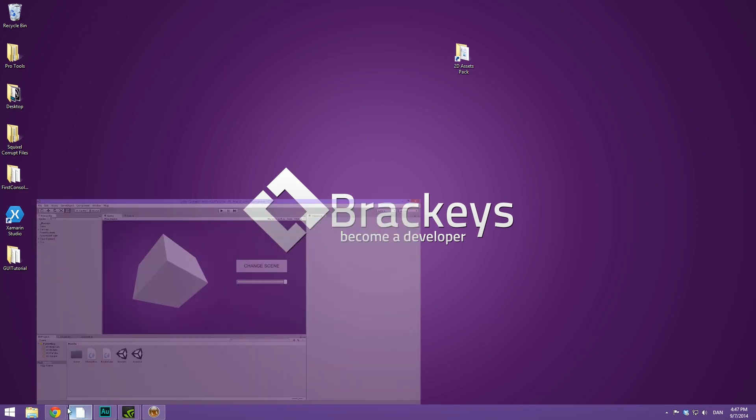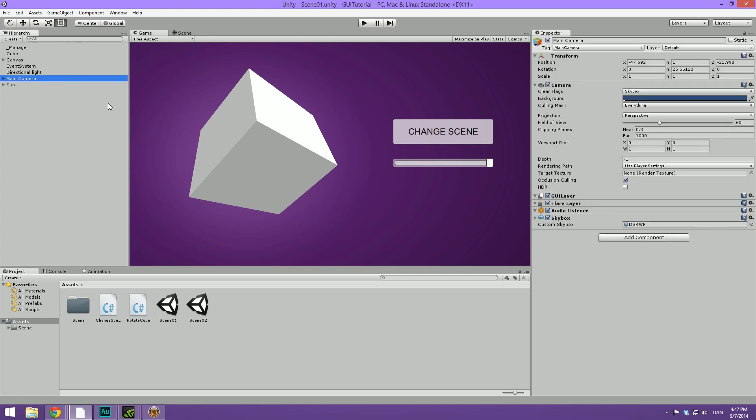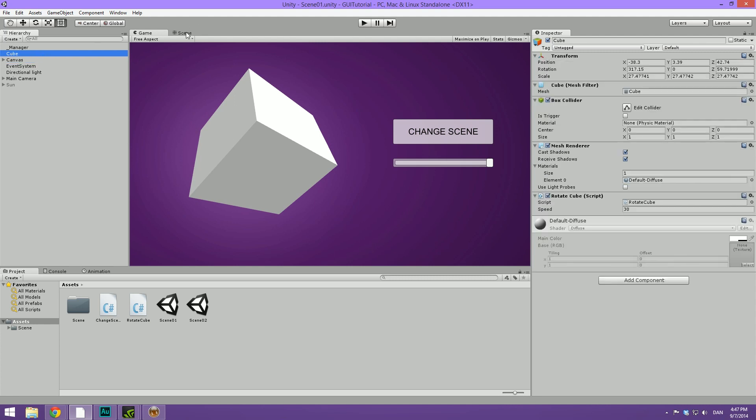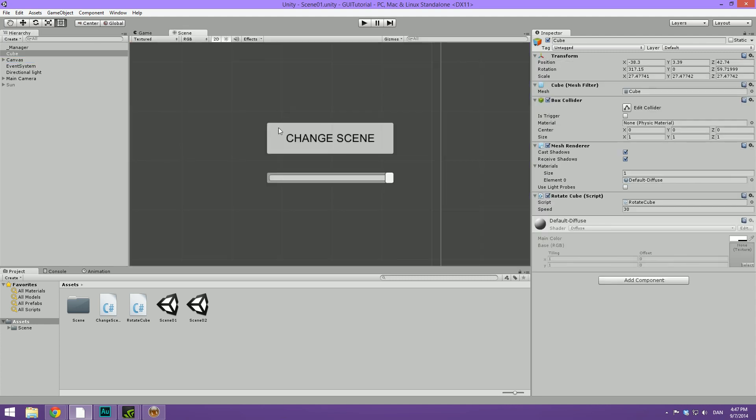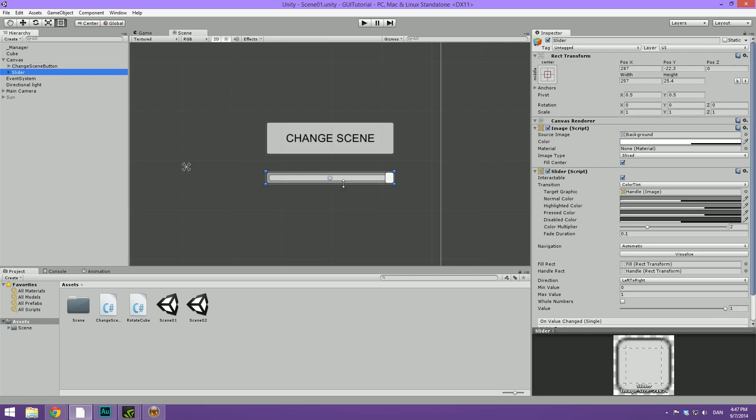As always, I've opened up Unity and I've created a very basic scene here. We simply have a main camera with a background. Then we have a cube, just a simple standard Unity cube. And then we have a button which we set up in the last video. And now I've also created a slider.